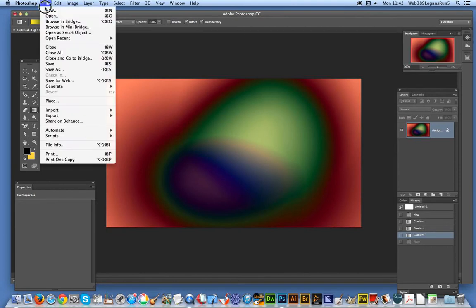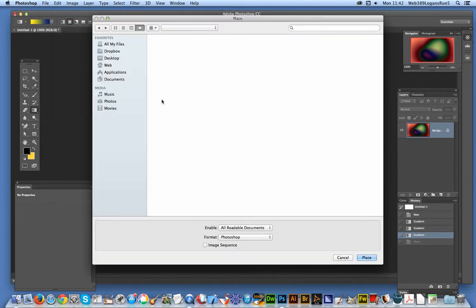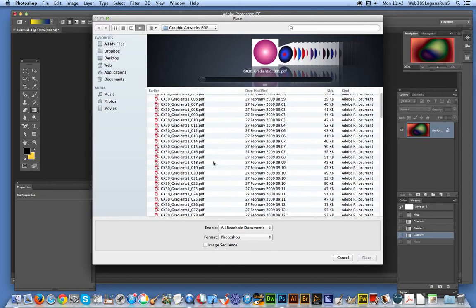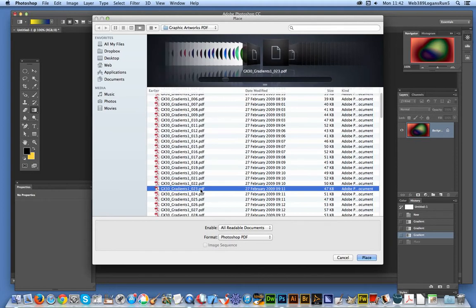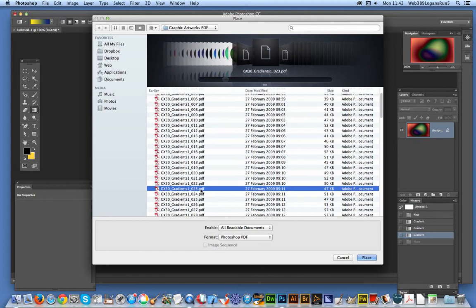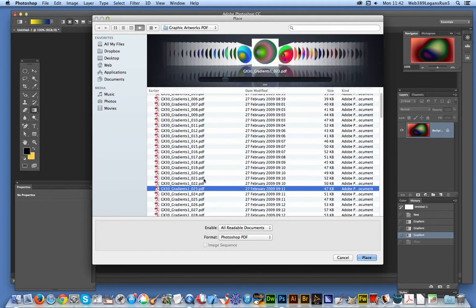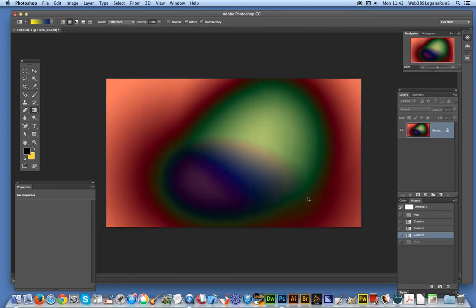I'm just going to go to File, Place, and there's a whole selection of PDF documents. They're from Graphic Extras, created by myself, and I'm just going to select one of them. Place, click OK. Now once the document's actually imported — the placed document — it will actually import at some point; it's just deciding to do it or not.